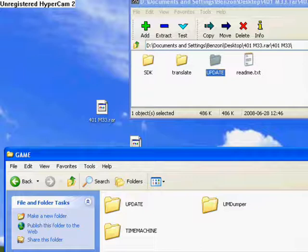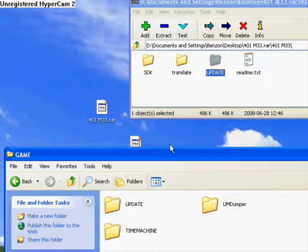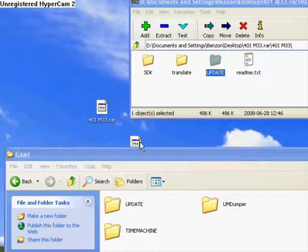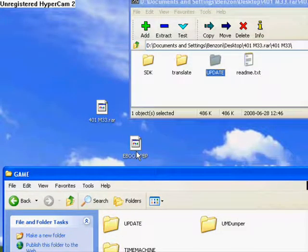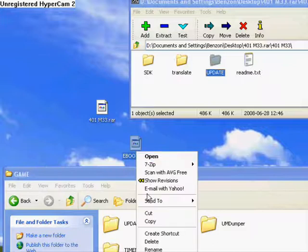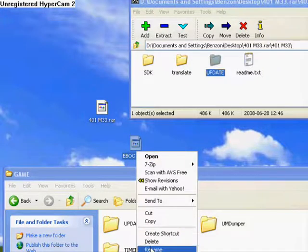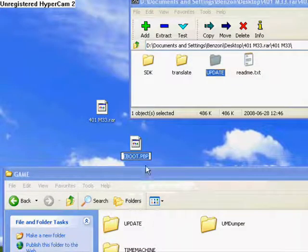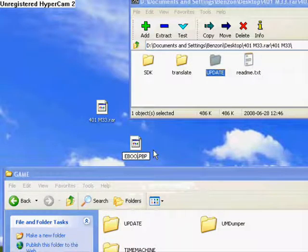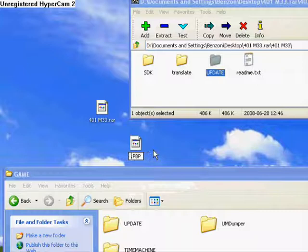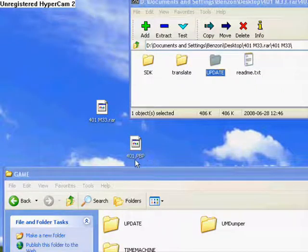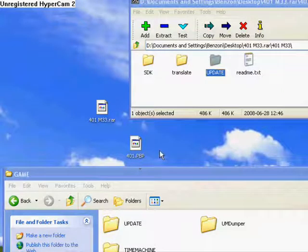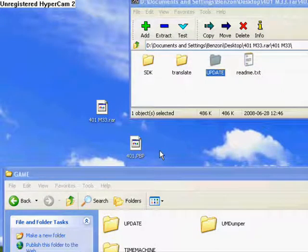Now, what we're going to do is rename the EBOOT.PBP into 4.01.PBP. Make sure you don't type in 4.01.PVP, okay?